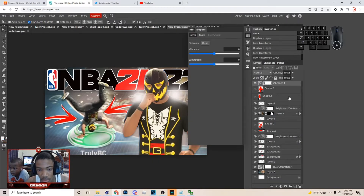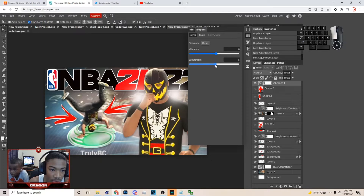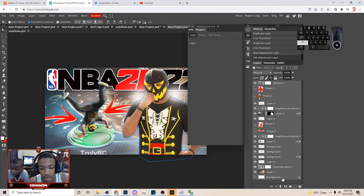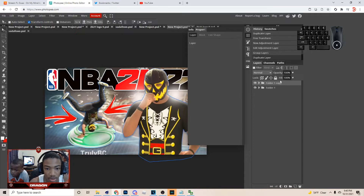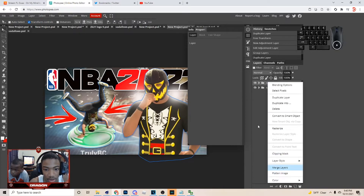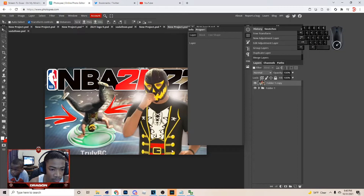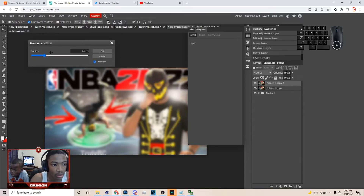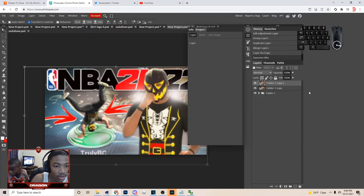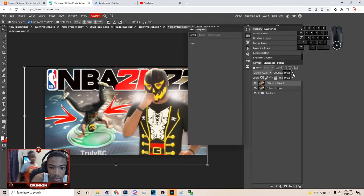Next thing, add Vibrance. Go from the first layer all the way down to the bottom, hold Shift, group it, hit Ctrl+J, then right-click and Merge Layers. Just let it load up. Hit Ctrl+J, go to Filter, then Blur, go to Gaussian Blur and do it like this. Go to Lighter Color and go by 11.